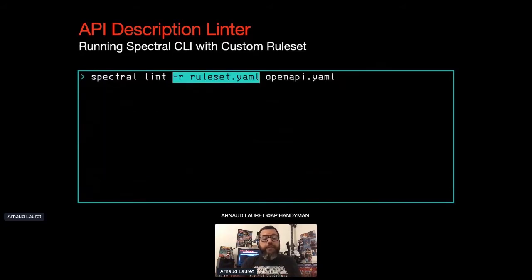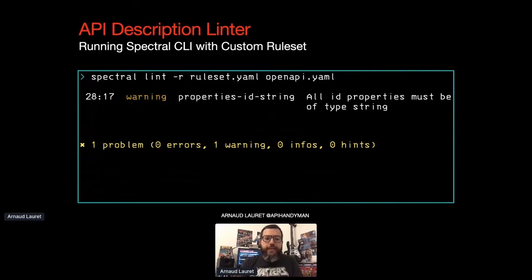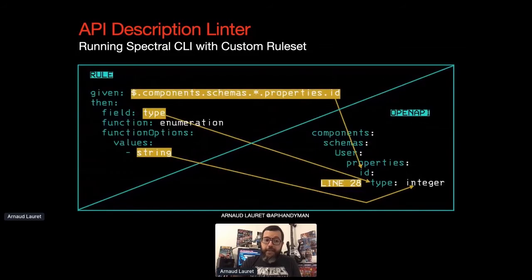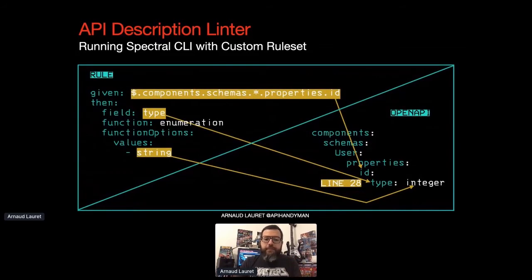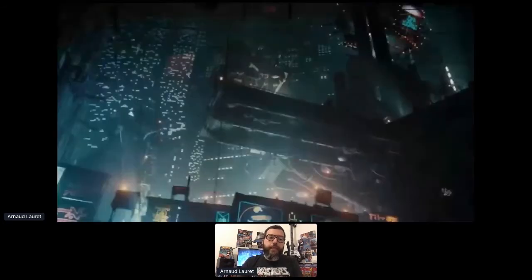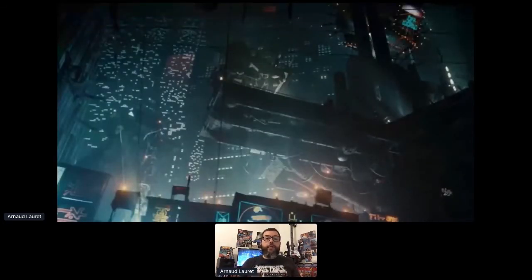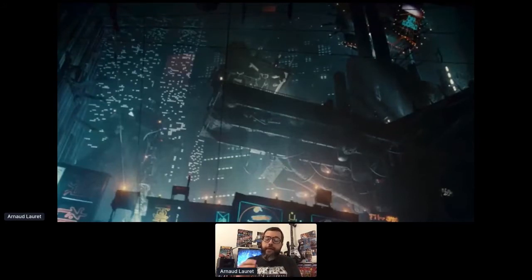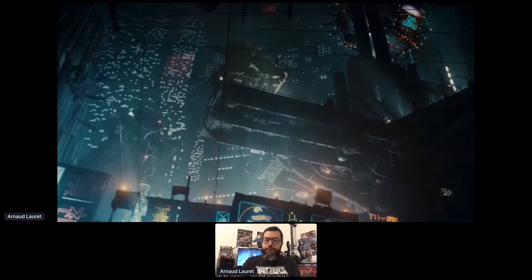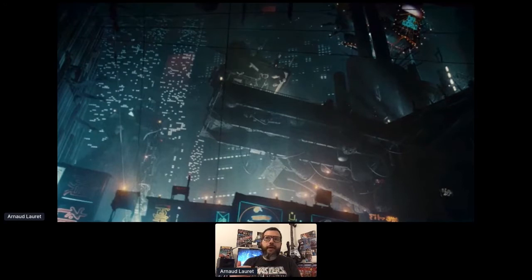Enumeration is not the only available function. Spectral comes with some of that you see here. And last but not least property of a basic Spectral rule, the description that tells human beings what is happening. And here we say all ID properties must be of type string. So let's run Spectral again, but now with our ruleset. And so Spectral tells us that on line 28 of the OpenAPI file, an ID is not of type string. Indeed, in the reusable user schema, the ID property is of type integer instead of string.